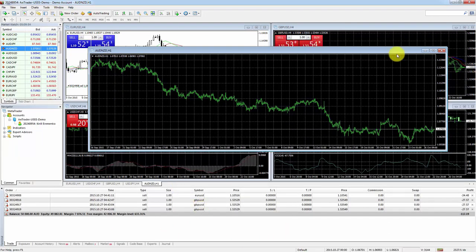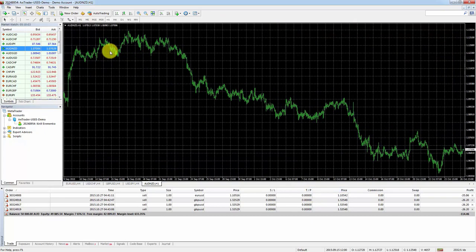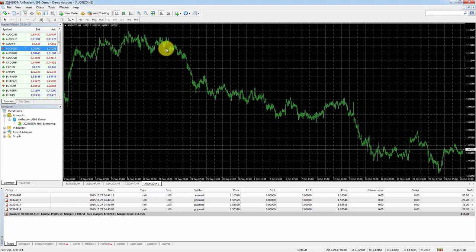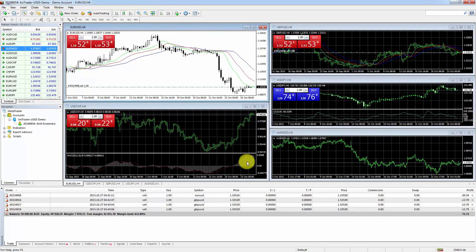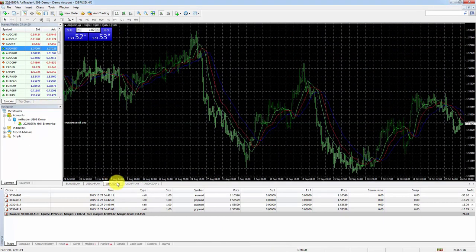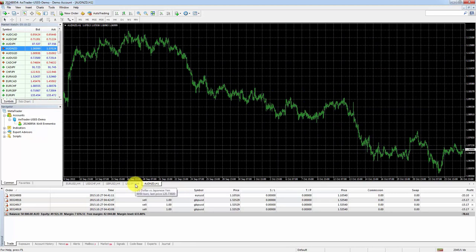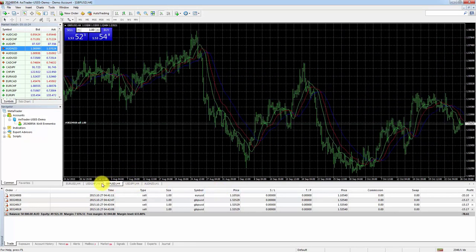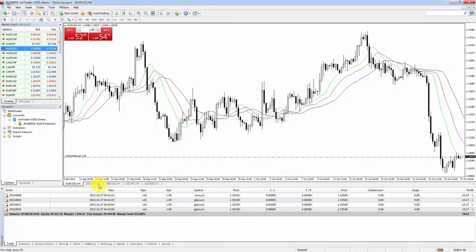Most importantly, we've got the main part of MetaTrader 4 — this is your workspace where your charts are. You can double-click a chart to expand it, which is how you'd normally look at a currency pair without distraction. You can also use the tile window button to tile charts, and switch between them using the tabs even in full-screen mode.